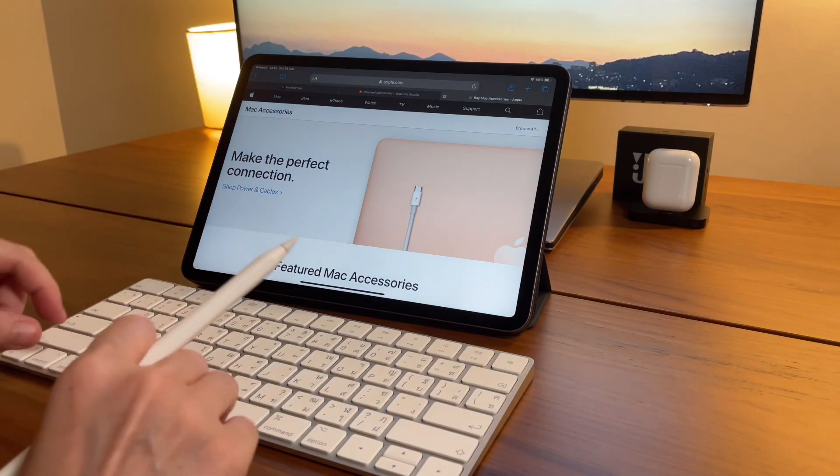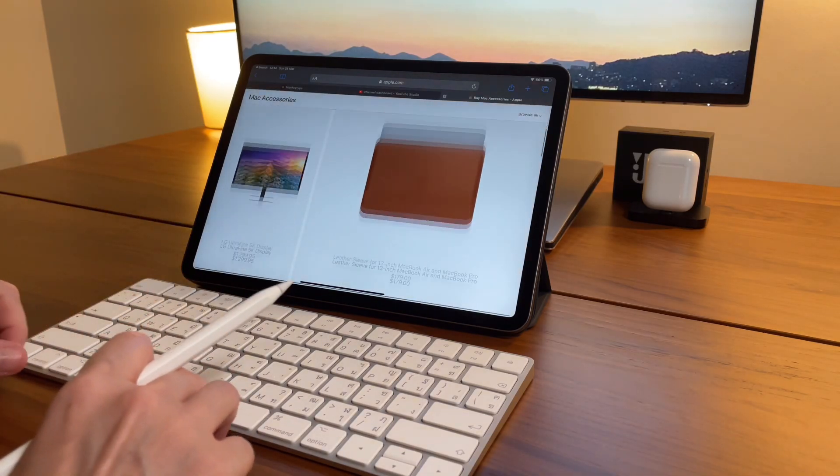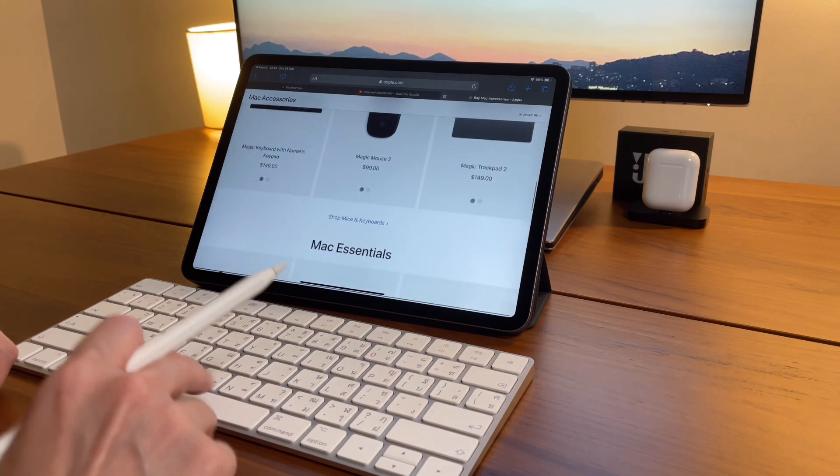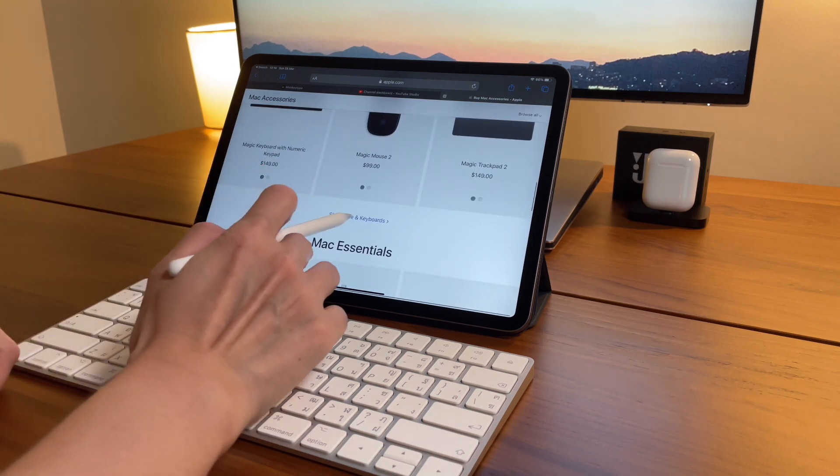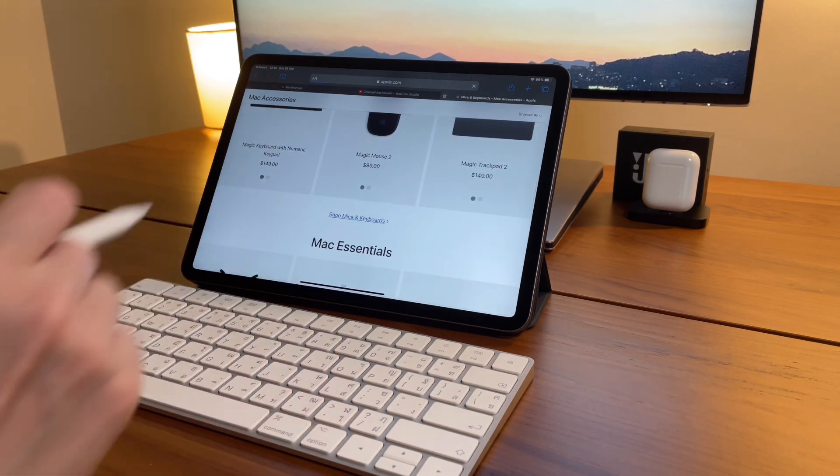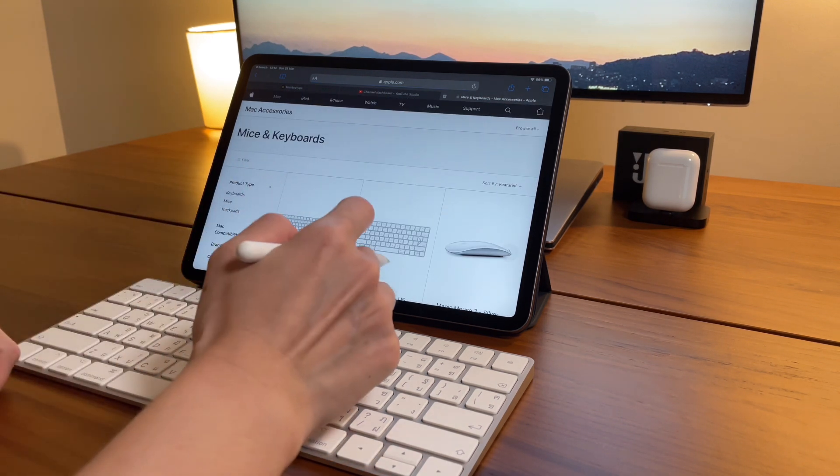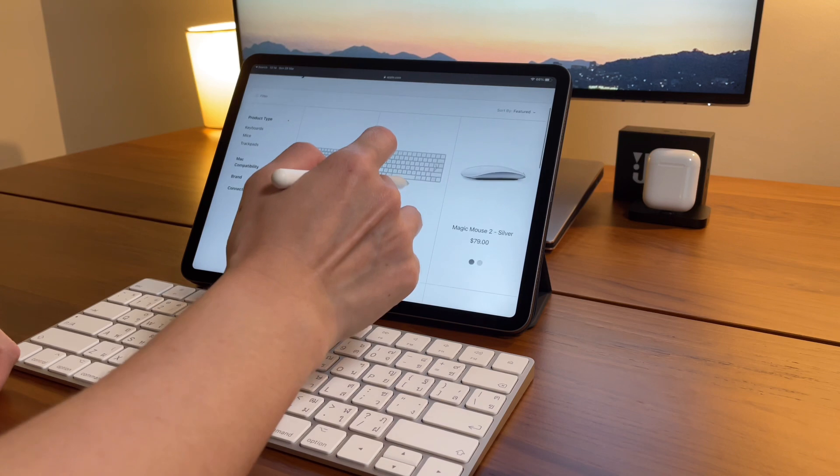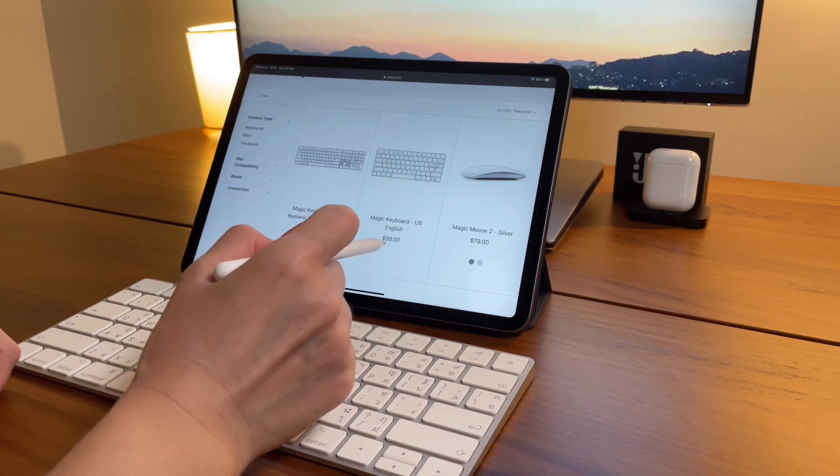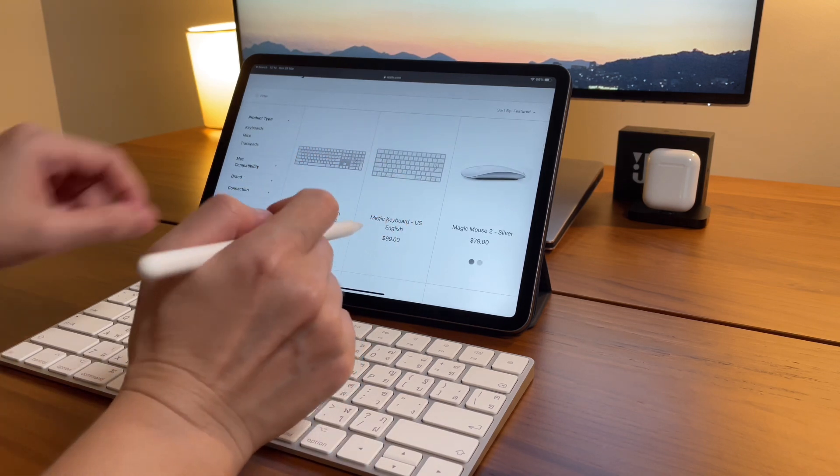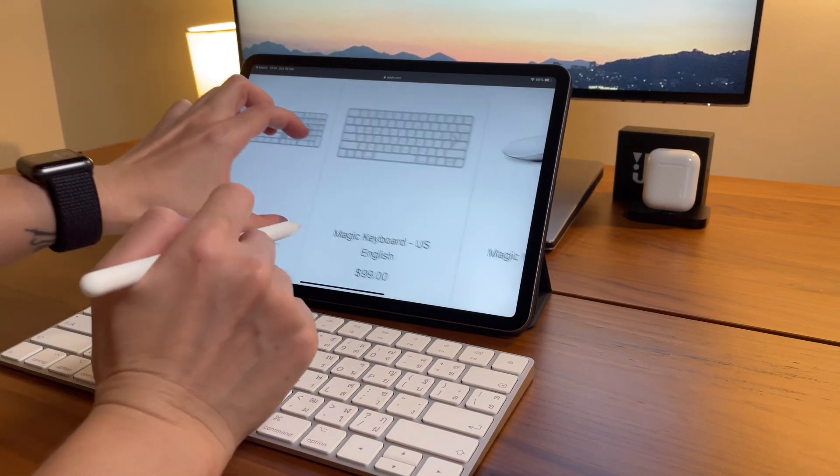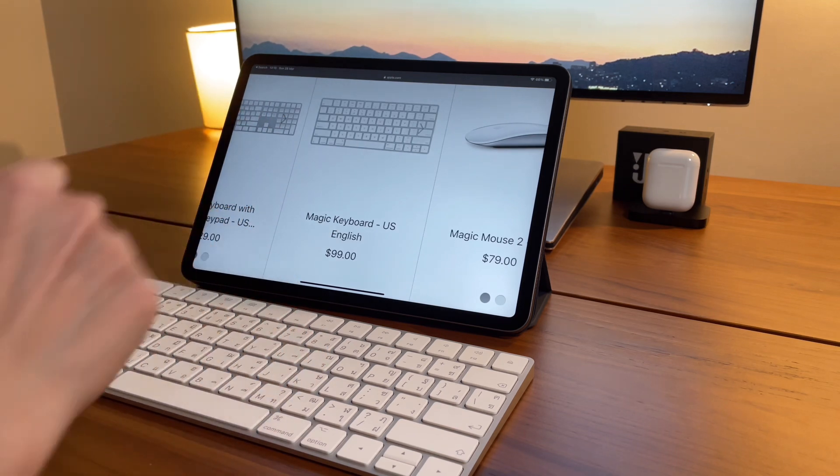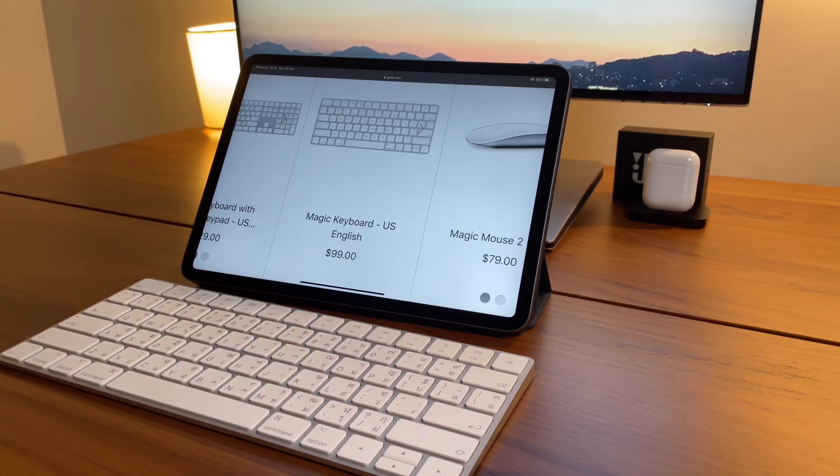Though it still uses the Lightning cable, all of us Apple users for sure have more than one Lightning cable to charge this with. Another thing that Apple made this timeless is the price - they haven't changed the pricing for this keyboard since 2015, so it still costs $99.